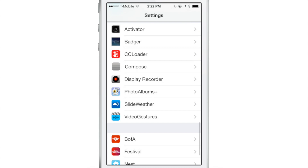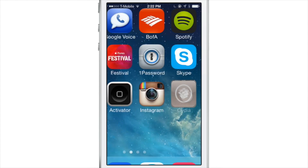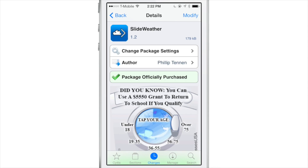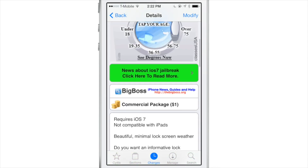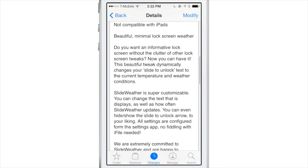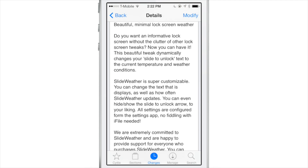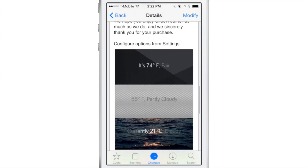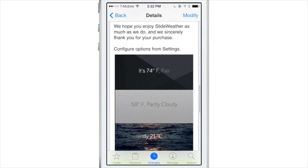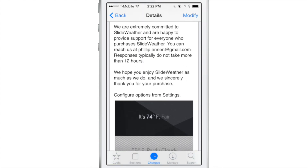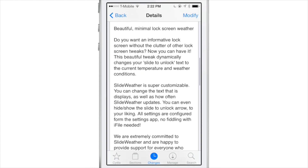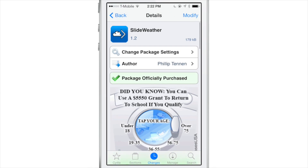I think it's a pretty cool jailbreak tweak, especially if you have the right wallpaper. Slide Weather is available right now on Cydia's Big Boss repo for $1. It does require iOS 7 and is not compatible with the iPad, but you get that minimal lock screen weather right there to replace your slide to unlock text. You can see some examples of various wallpapers. Let me know what you think about Slide Weather in the comments below.